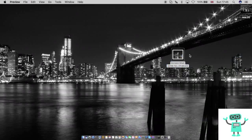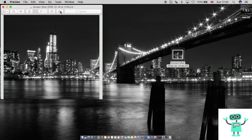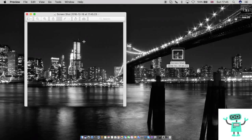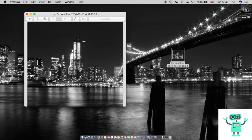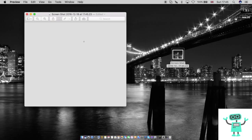Then open it. Next thing you're going to want to go Command and A, which highlights everything, and then delete. So you should be left with this grey box.